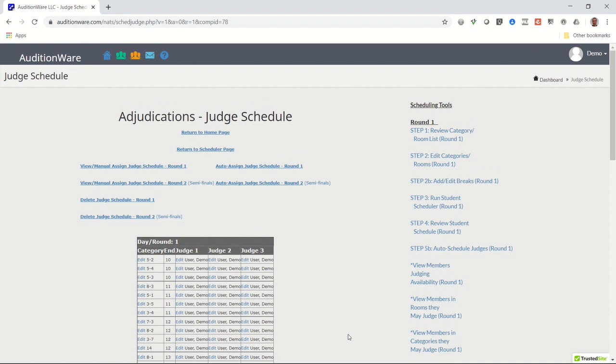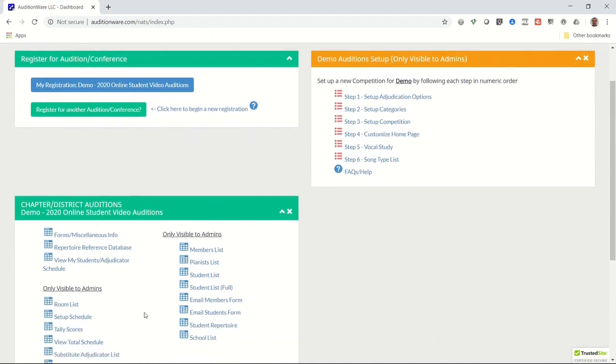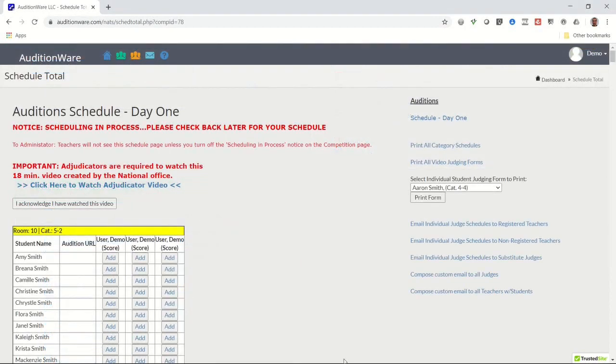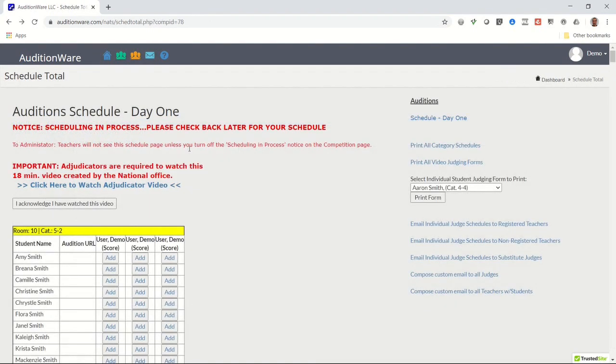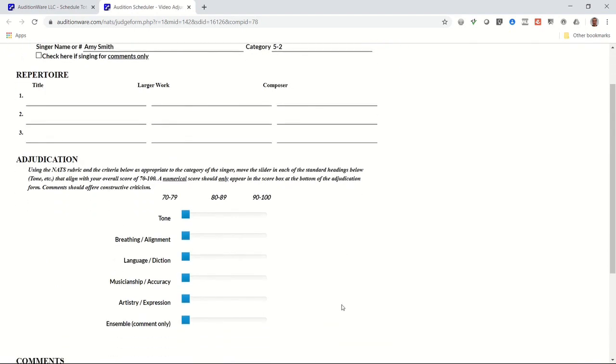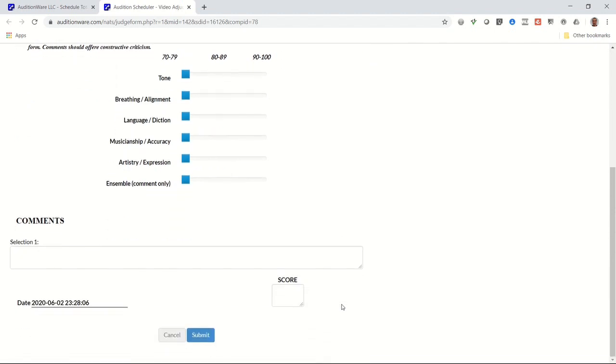On the View Total Schedule page, in the menu list on the right side, find the link that says Compose Custom Email to All Judges and send a message notifying them to log in and begin judging their assigned student categories. When they log in, direct them to the link that says View My Students Slash Adjudicator Schedule. That's where they will have access to the YouTube video links and online judging forms. When they click on the Add link next to a student's name, they'll be able to enter comments for each repertoire selection and an overall score for the student's performance. The judges can return to edit any student's judging form until the event end date is passed. After that, the judging forms will be made available to each student's teacher for download or printing.